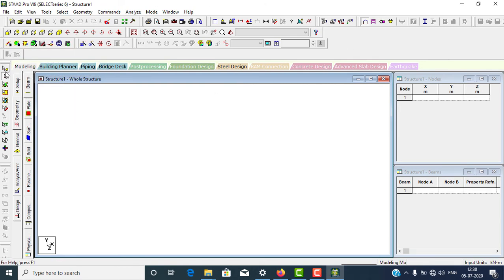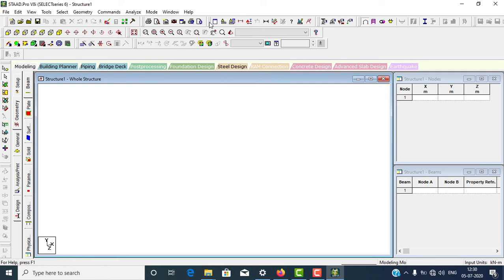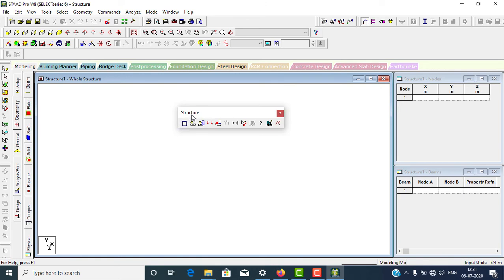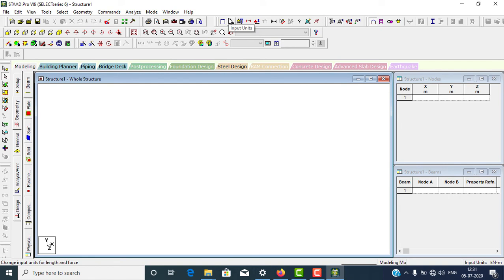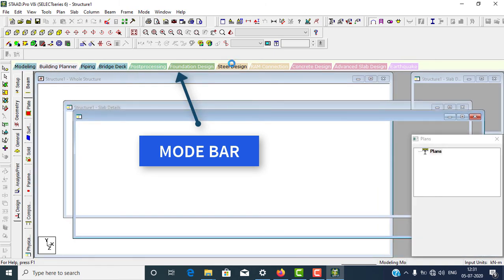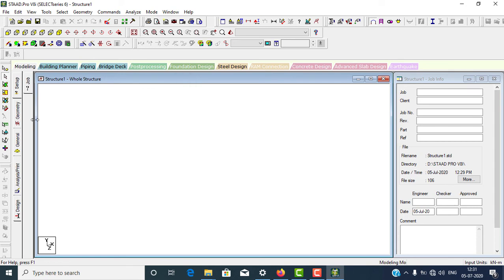So many toolbars are available here. To check an icon's name, put your mouse over it and you can see the name — for example, Translational Repeat or Isometric View. To check a toolbar name, left-click and drag it over the drawing area — for example, this is the Structure toolbar. This one is the mode bar, which includes the Modeling mode bar, Building Planner mode bar, and other mode bars.